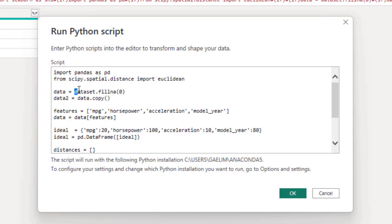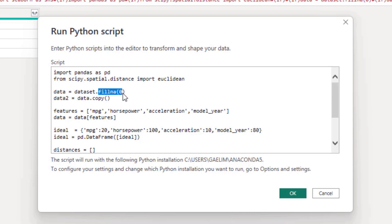So when you bring in your Python script, it's going to be saved as dataset. I like to have a shorter variable, so I renamed it and filled any missing values with zero.